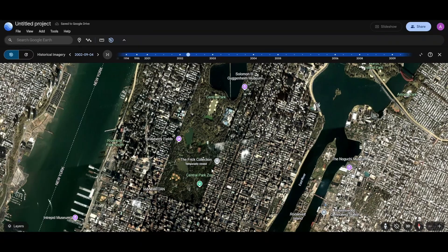Here you guys can see that this is how Central Park used to look back in 2002. This is how you can see the old maps on Google Earth.